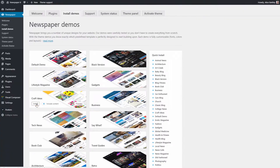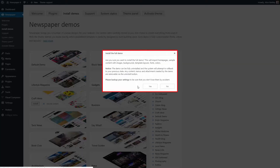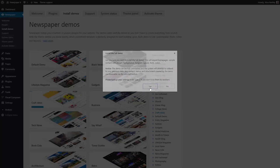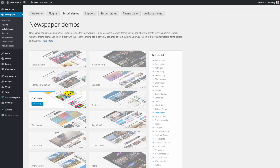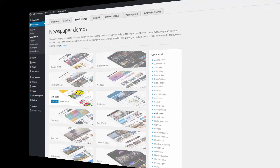Now click install. This pop-up window asks for a confirmation to install the new demo. Click OK. This loading process can take a minute. Done.